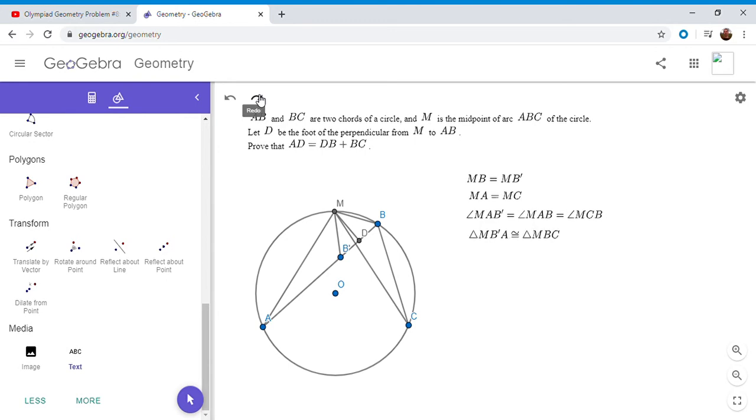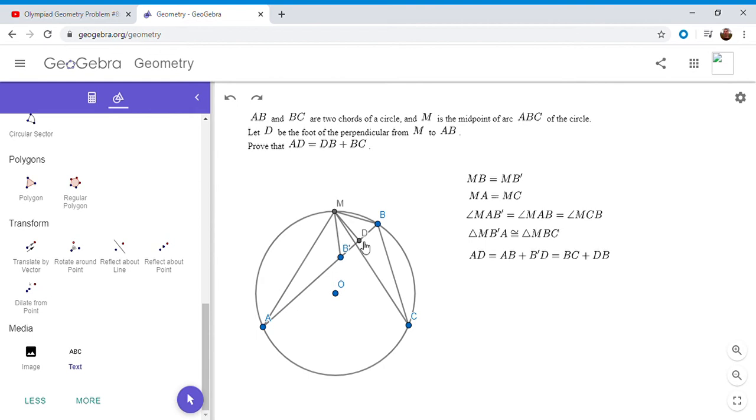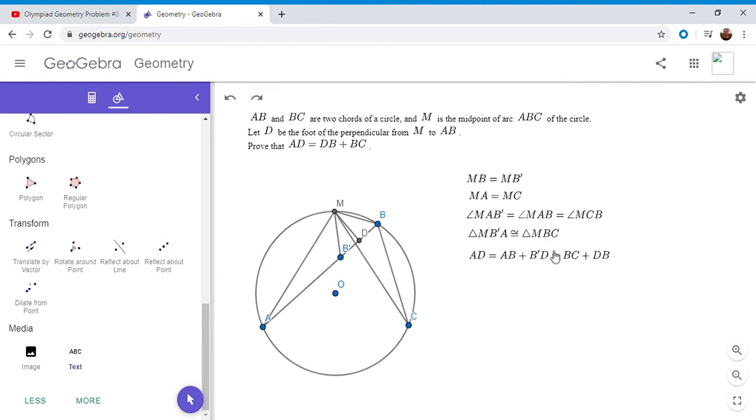So MB prime A is congruent to MBC. And so therefore we can finish off the problem. AD is equal to AB plus B prime D and AB is BC because these two triangles are congruent and B prime D is DB. So we have the equality AD is BC plus DB and that's what we wanted to show. So that's proof number one.